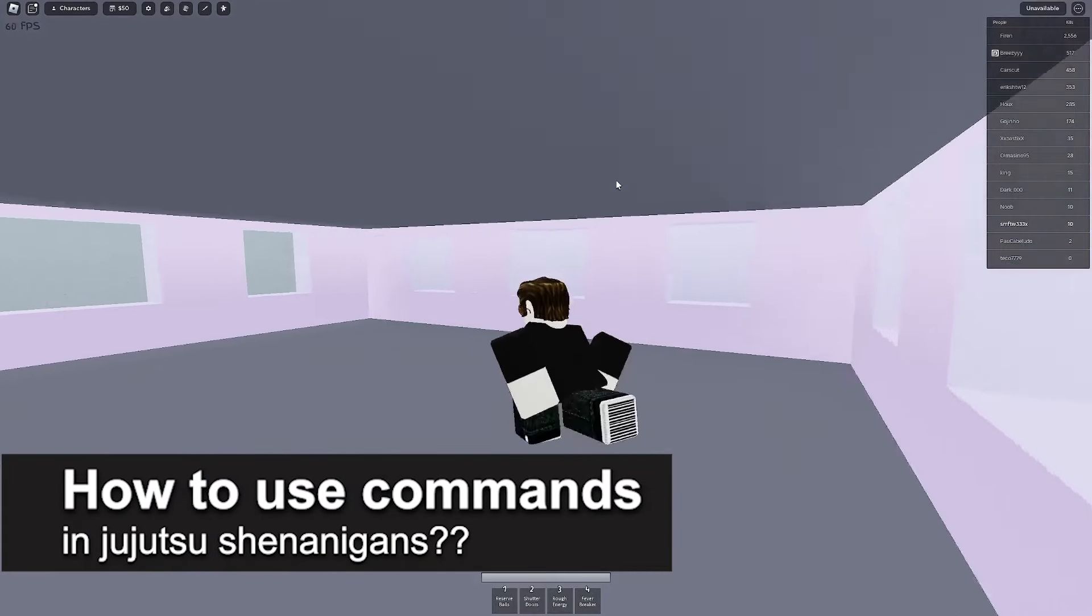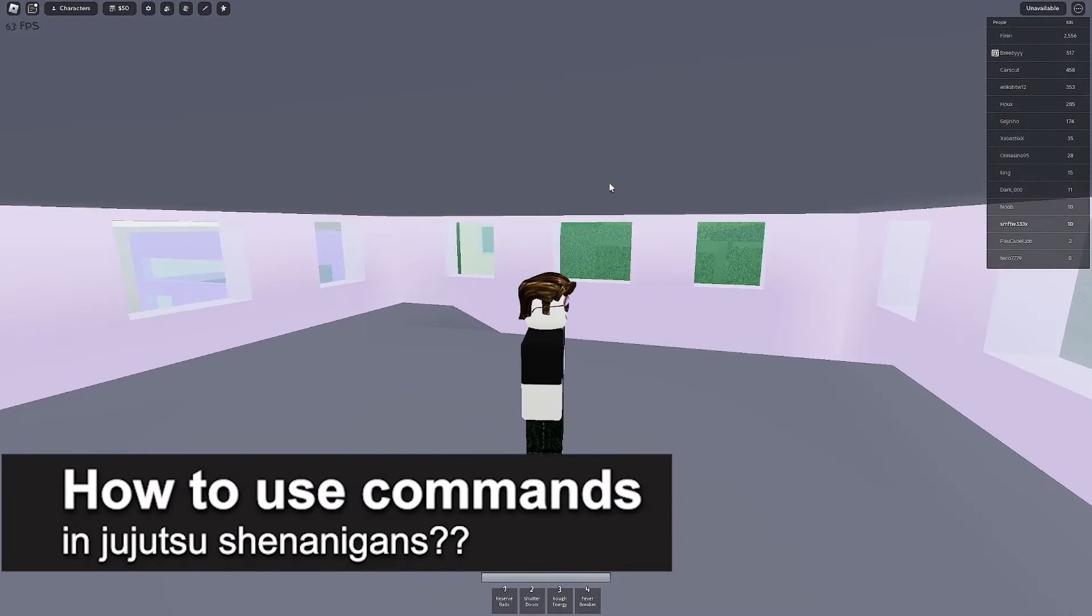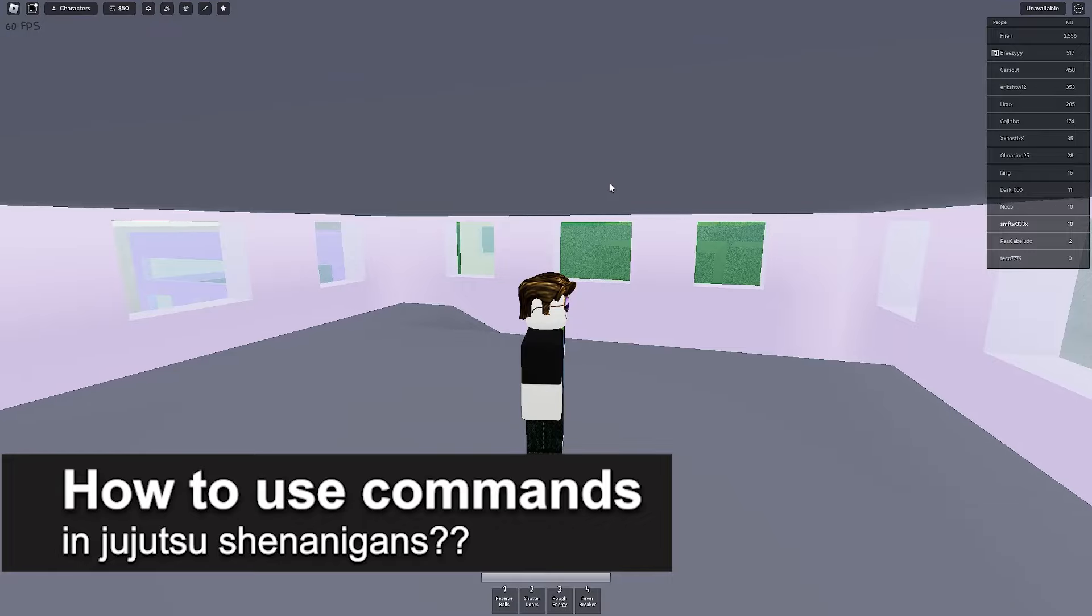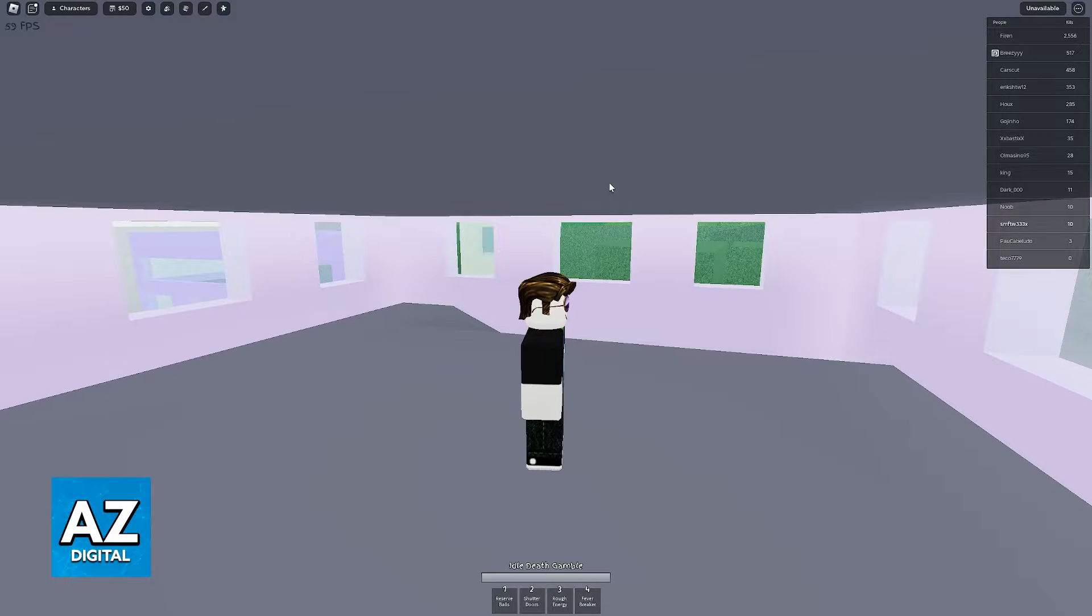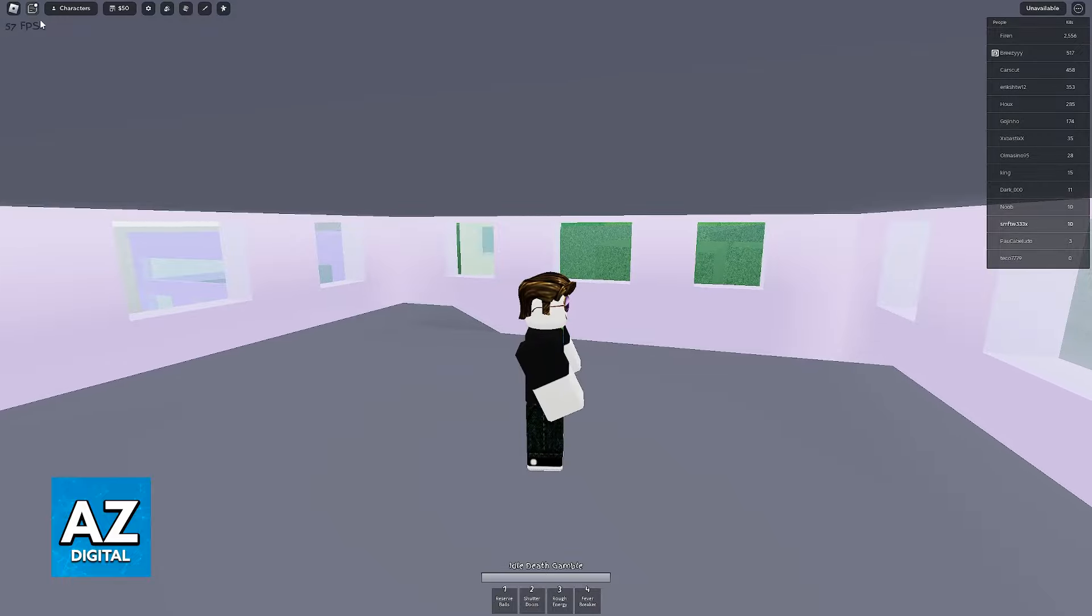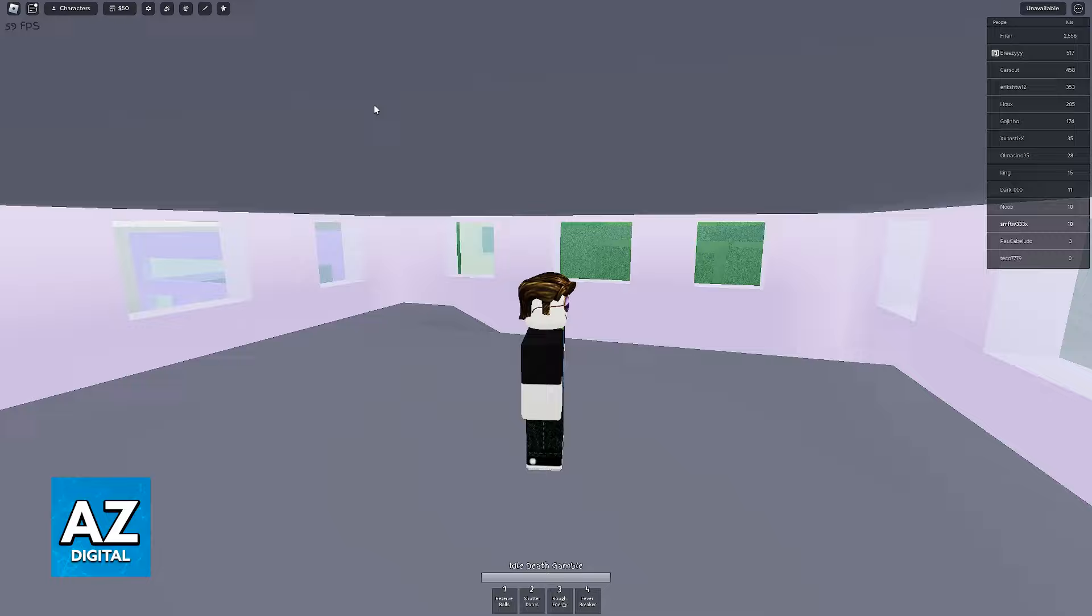In this video, I will solve your doubts about how to use commands in Jujutsu Shenanigans and whether or not it is possible to do this. To answer this question and see if it is possible to use commands in Jujutsu Shenanigans, what you may try to do is open the chat or look through your menu.